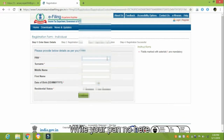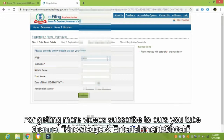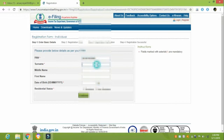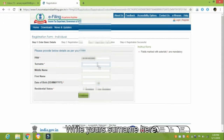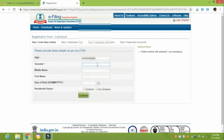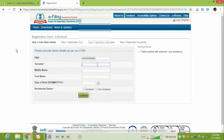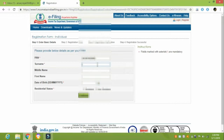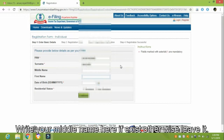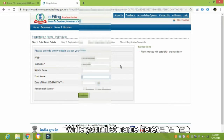Write your PEN number here. Write your surname here. Write your middle name here if it exists, otherwise leave it blank. Write your first name here.